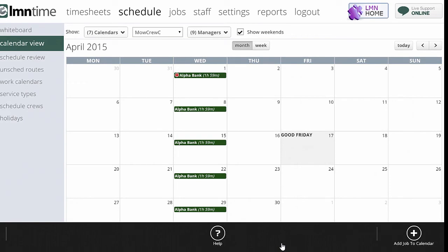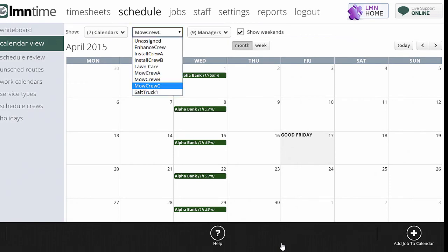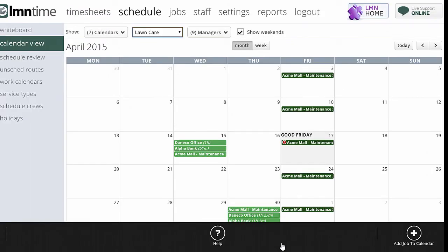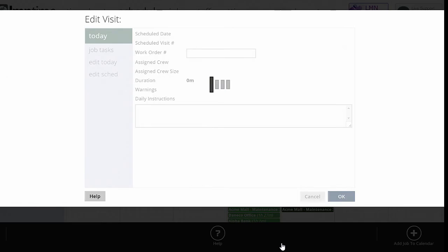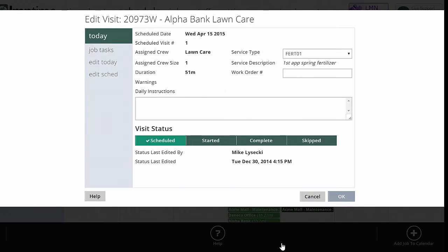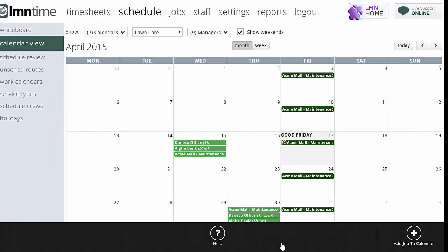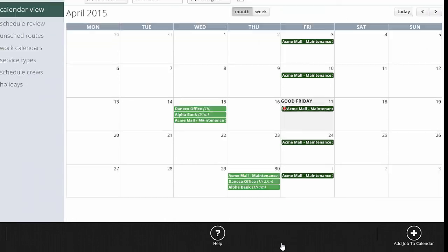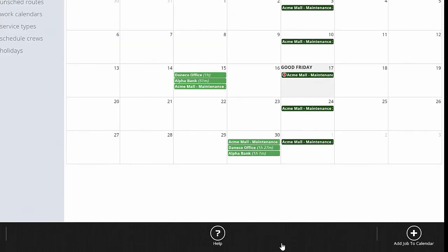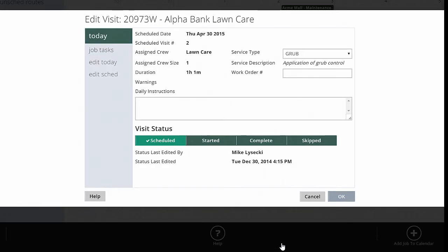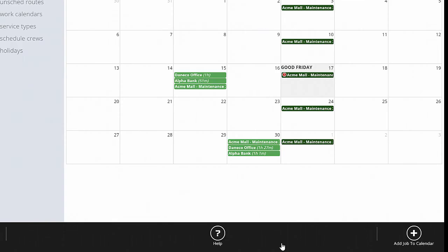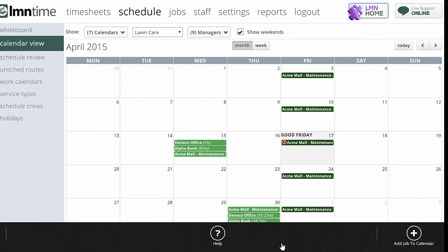So if I pull up the lawn care calendar for April 2015, you can see that on Wednesday the 15th, for example, I've got the Alpha Bank. And if we look at that, there's the first application of fertilizer there. And if I move into the different days of April on the 30th, for example, there's Alpha Bank again. That's going to be the first application of grub control and so on.